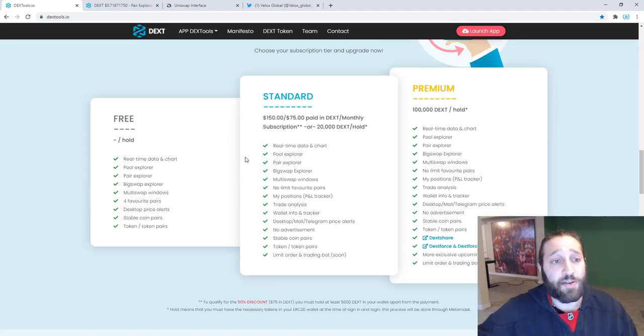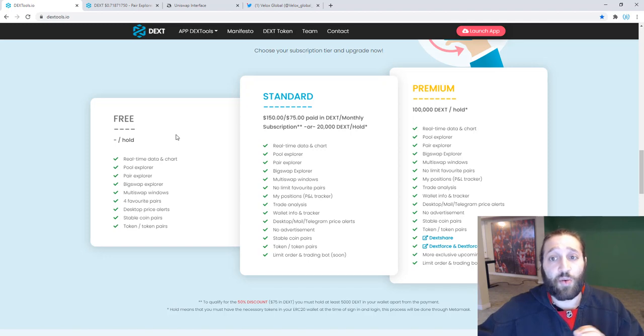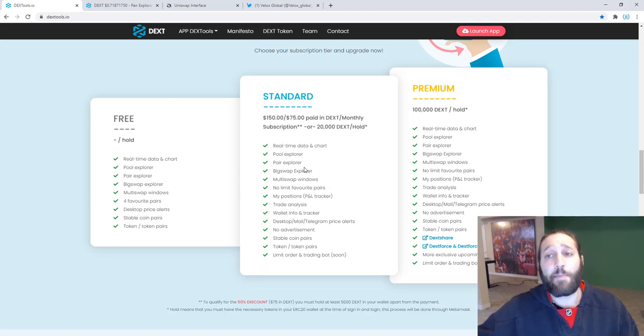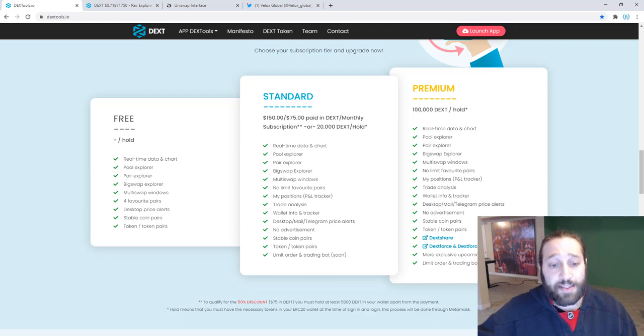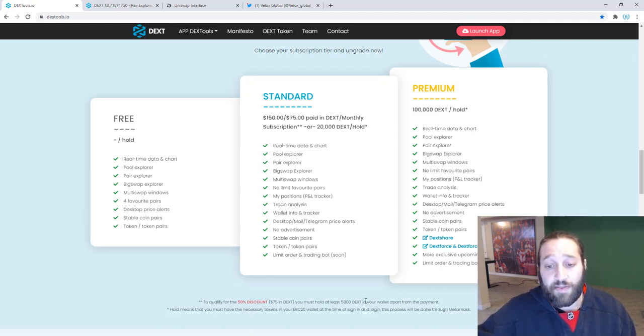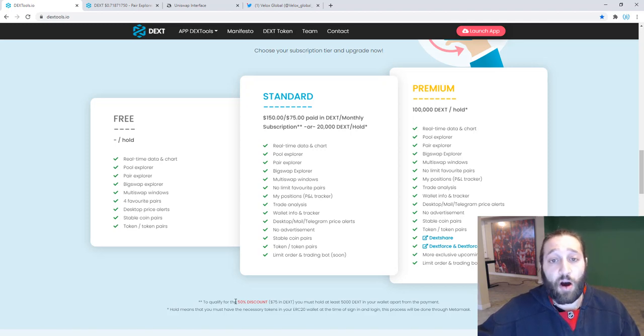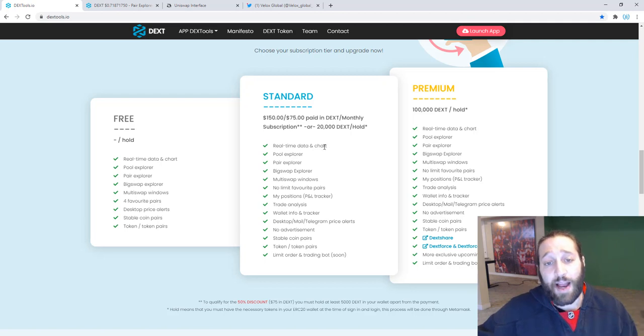This is actually my first time using it and I'm so excited and I'm going to show you why. So if you have the standard package with DEX, which is $150 paid in DEX, unless you're holding 5,000 DEX in your wallet, you get a 50% off or if you're holding 20,000 DEX, you will get this package for free.